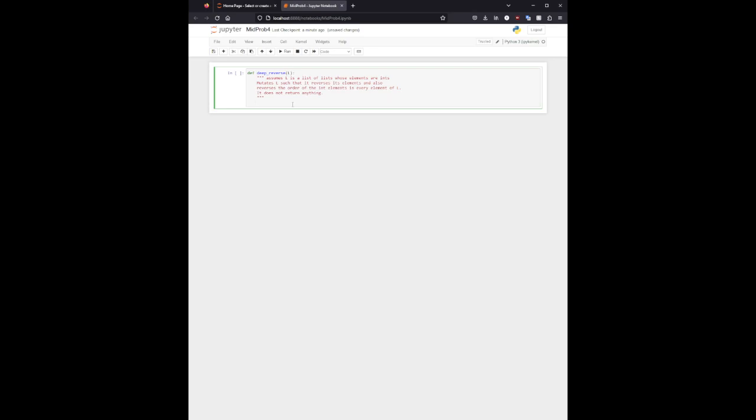Go ahead and just add to this. I'll finish this function here. So we can actually use the reverse method for lists, and then we will need to change the elements in the lists of lists. So for each...